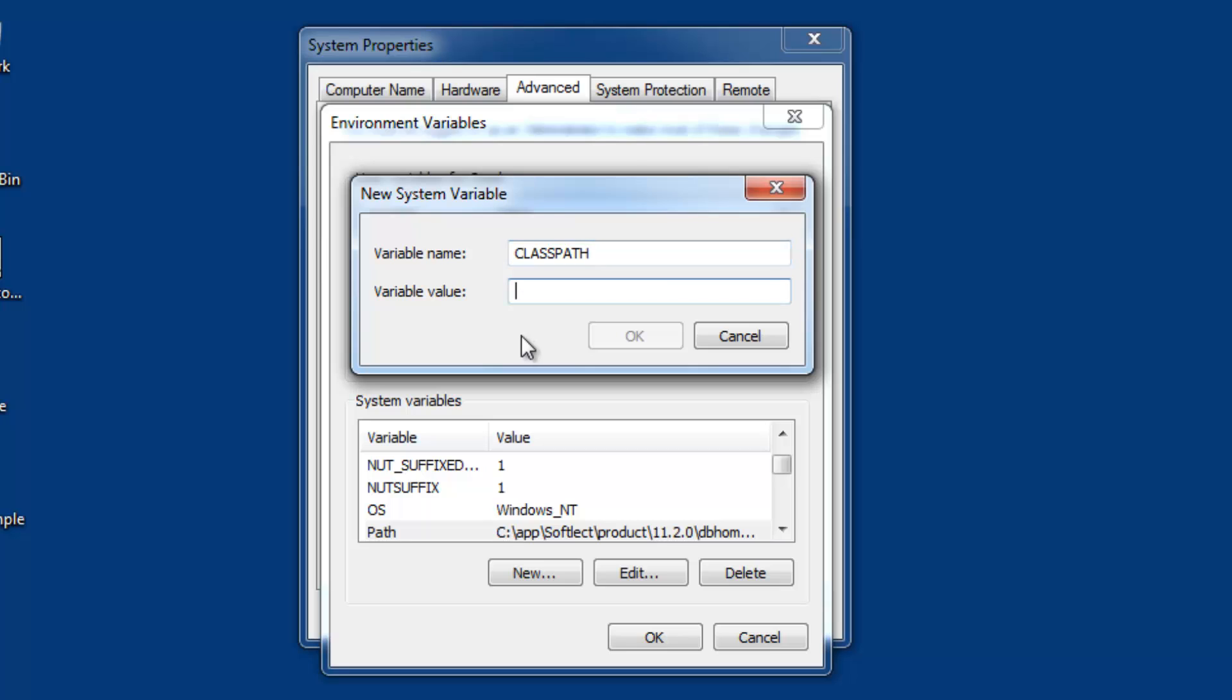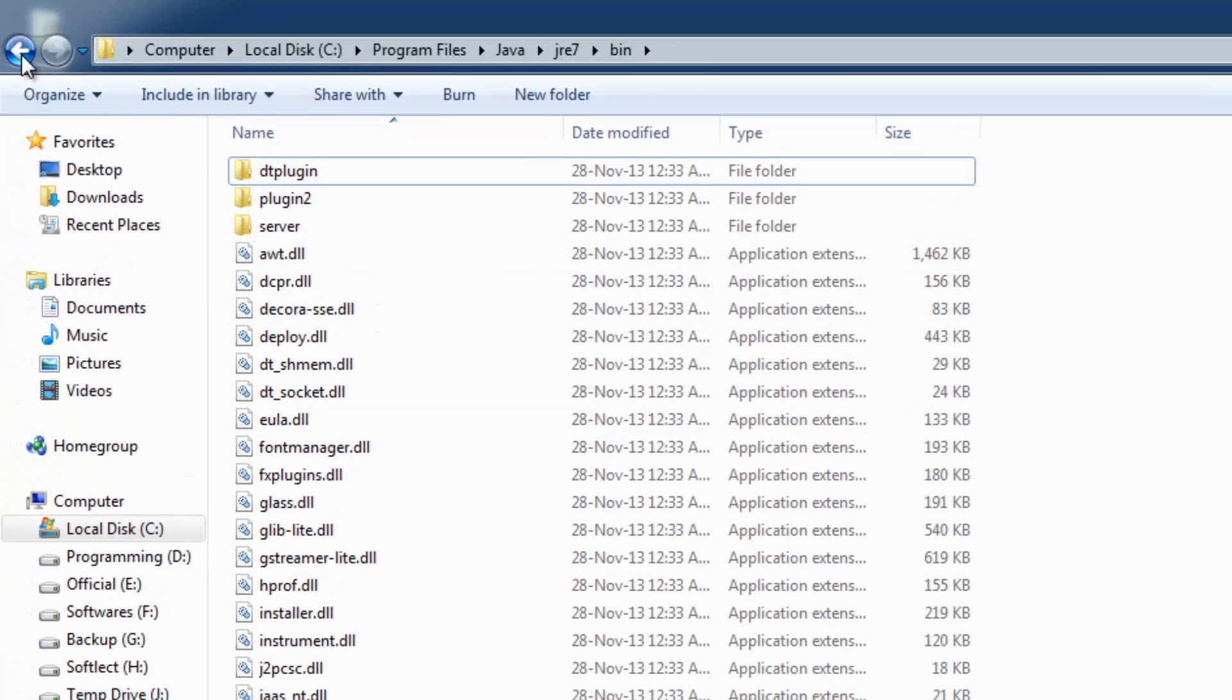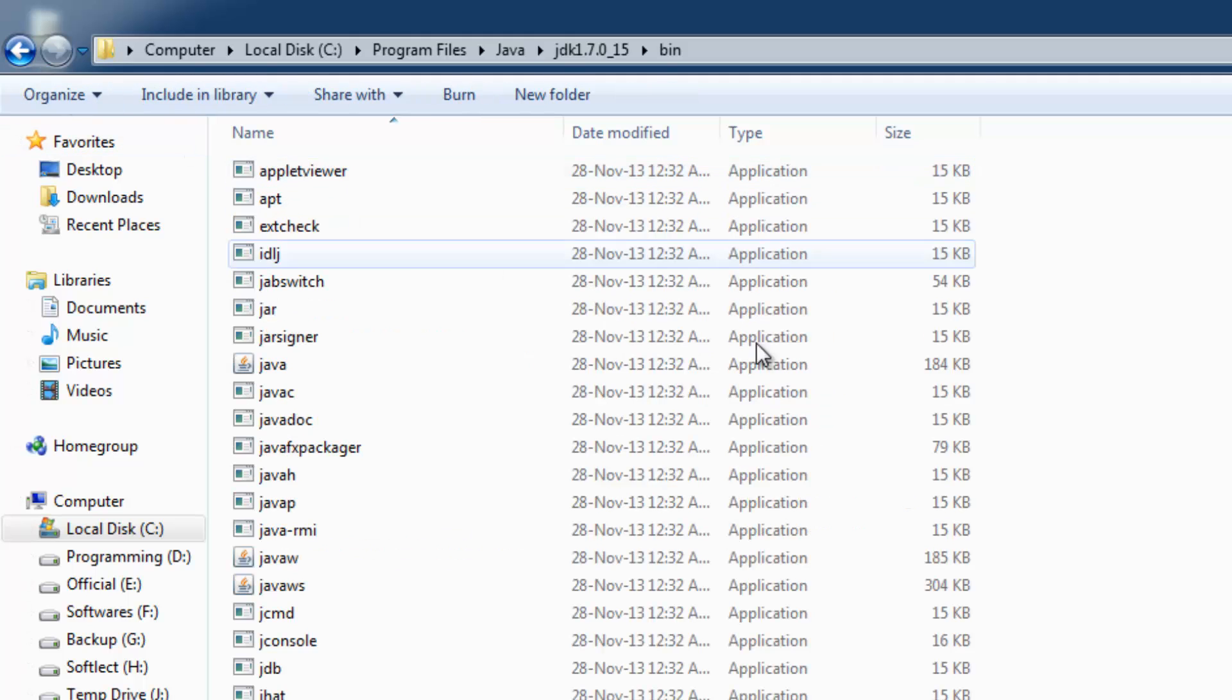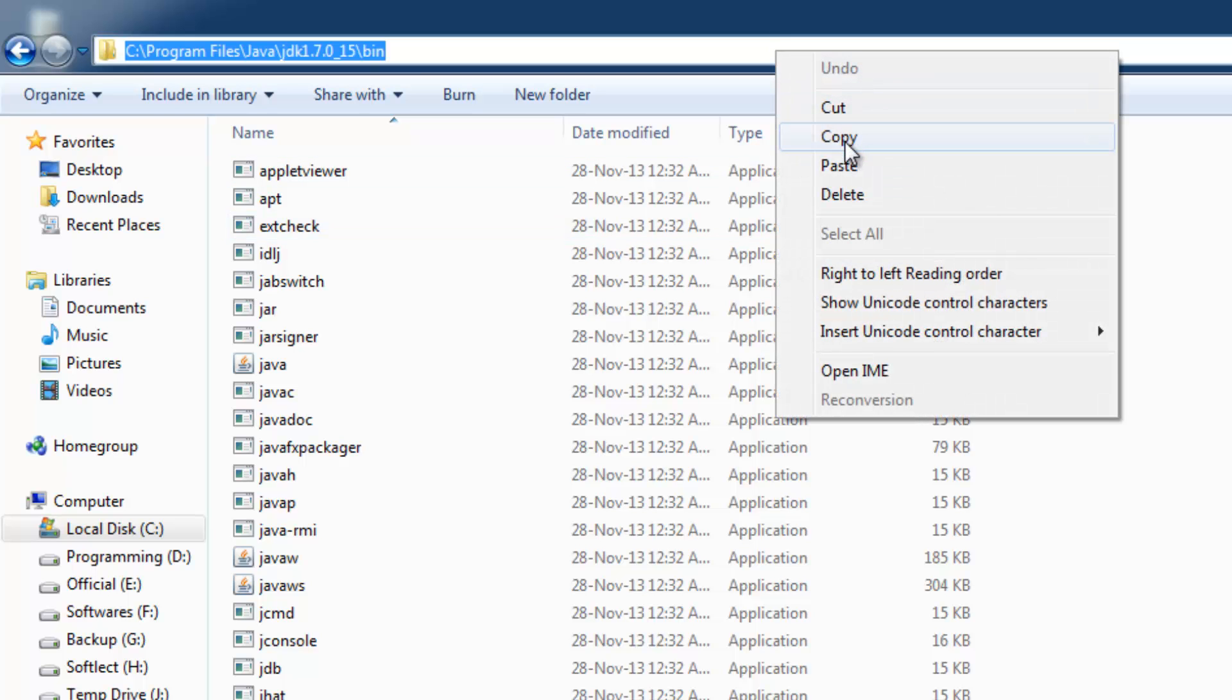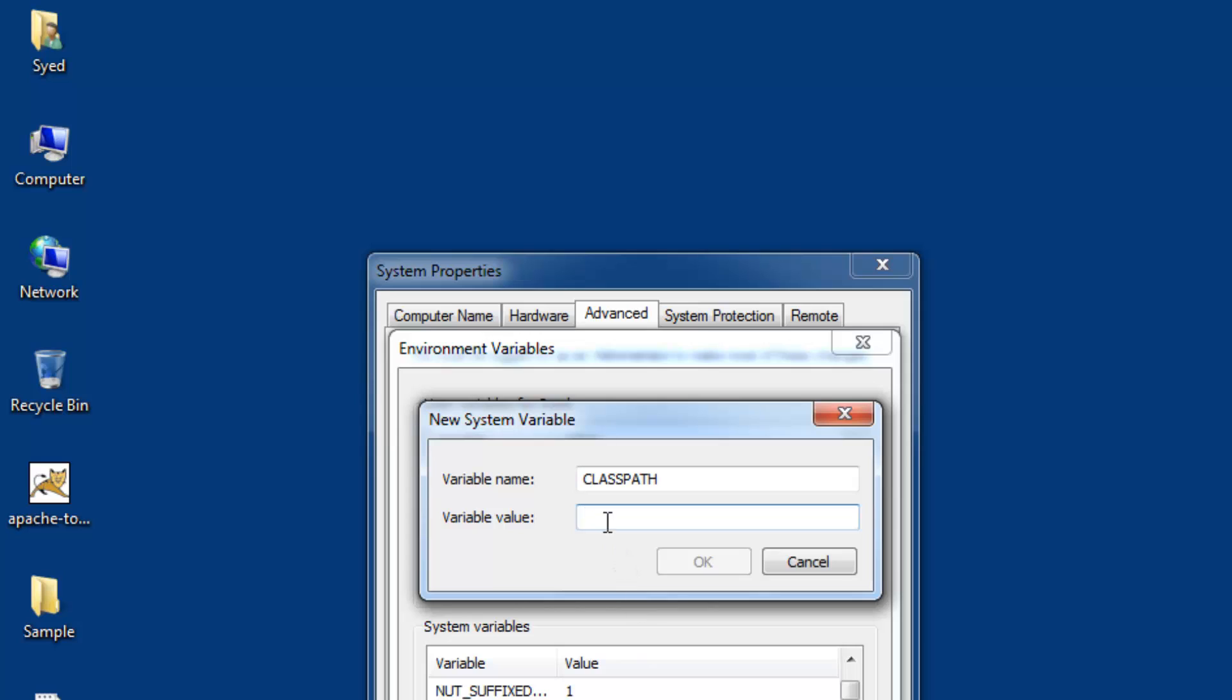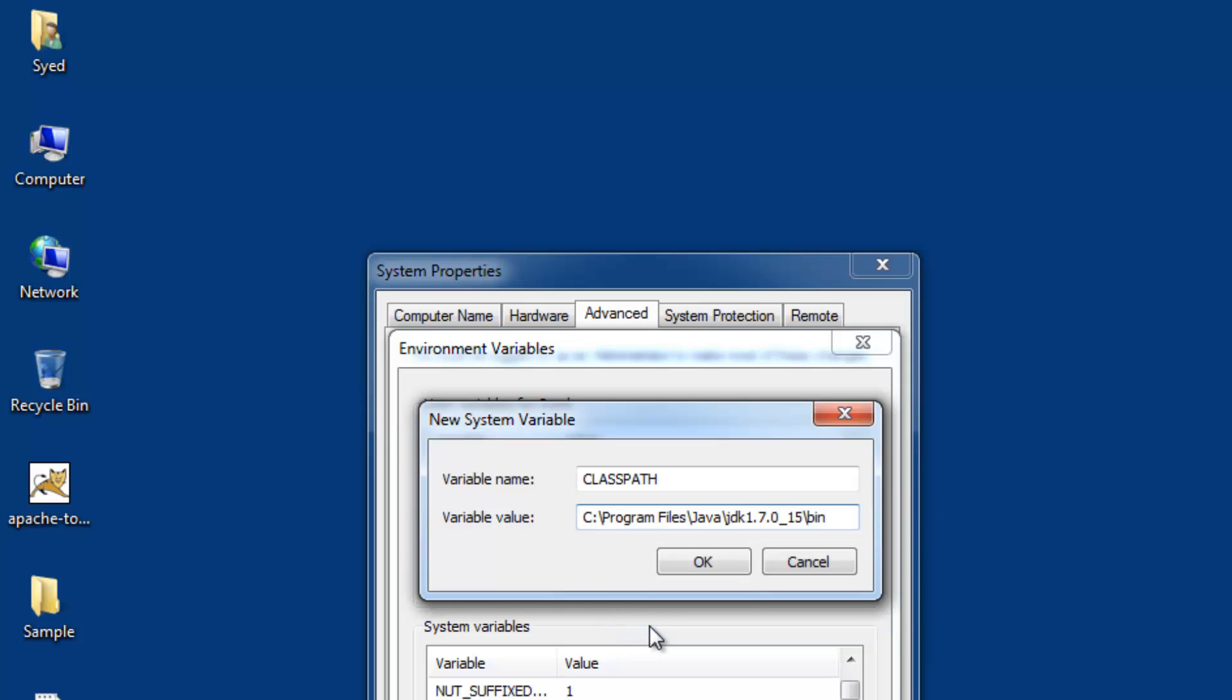Next, we need to provide the physical path to the JDK and JRE folders. I have installed Java in the C drive under Program Files. For JDK, browse to the JDK bin folder, copy the entire path from the address bar, paste it, and append with a semicolon.